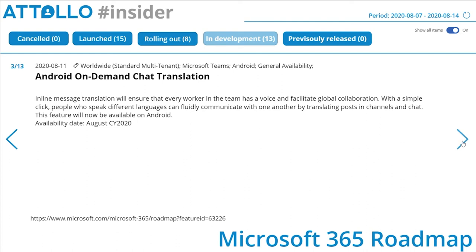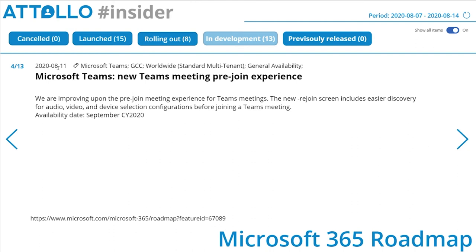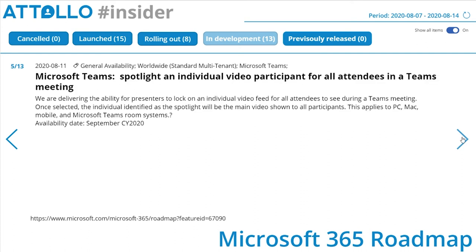Microsoft Teams new pre-join meeting experience: Microsoft are improving the pre-join experience for Teams meetings. The new pre-join screen includes easier discovery for audio, video, and device selection configurations before joining a meeting. If you've ever been on a Teams meeting with me, you'll know that's one of my biggest challenges — making sure I have the right devices set. I am the worst person on these meetings for that, supposedly being the technical guy.